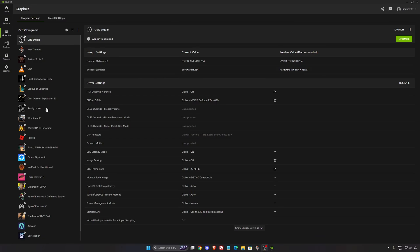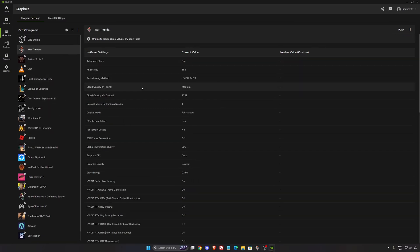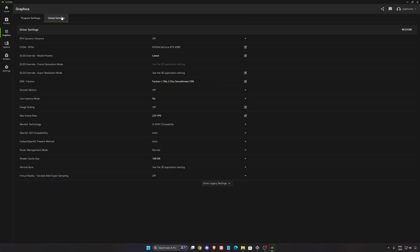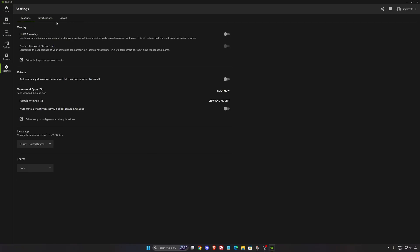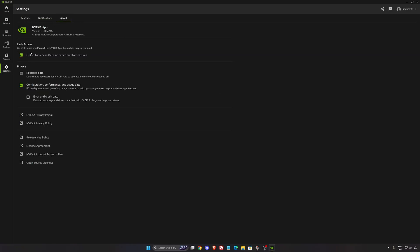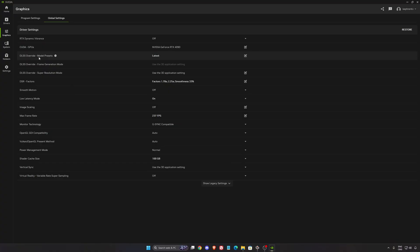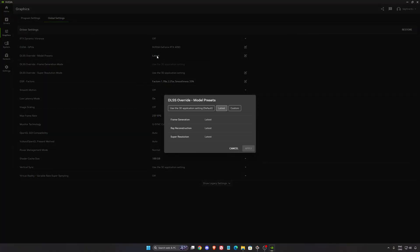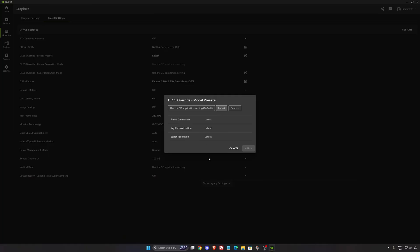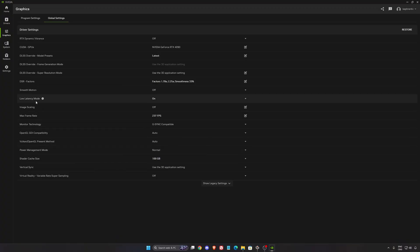So now for the NVIDIA app, before I was changing the DLSS version directly in the game. But now you have a global setting on NVIDIA if you use the latest version from the beta one. And that's pretty cool because you can push a global setting for all your different games. So in the DLSS version, override model preset, I really recommend to use the latest one. So you're going to always push the latest version of frame generation, latest version of ray reconstruction, and the latest version of super resolution. So you will always have the latest version of DLSS 4, the latest model. Even right now, I think in War Thunder, there are two or three versions behind. So if you push the latest one, you will have better image quality.